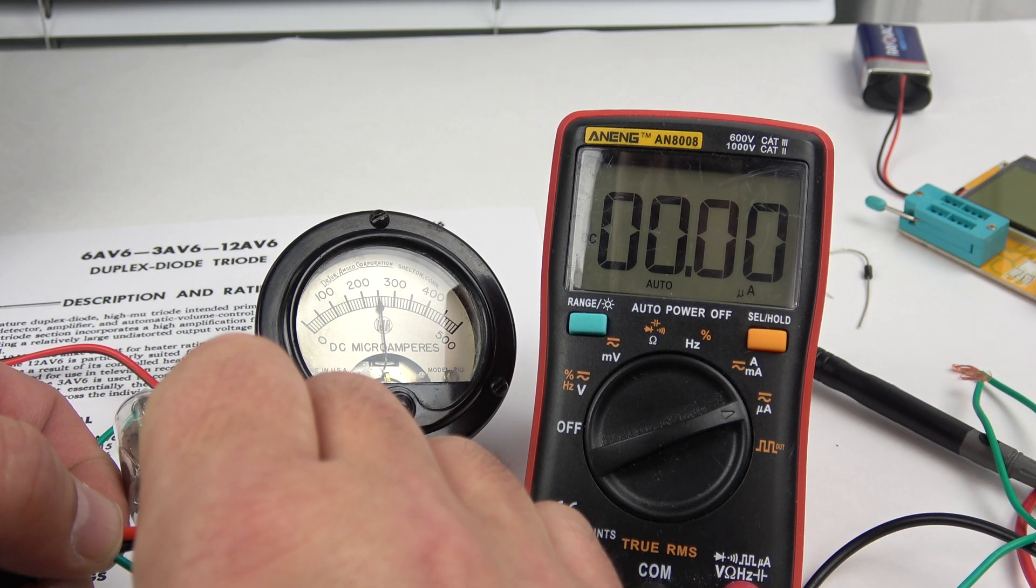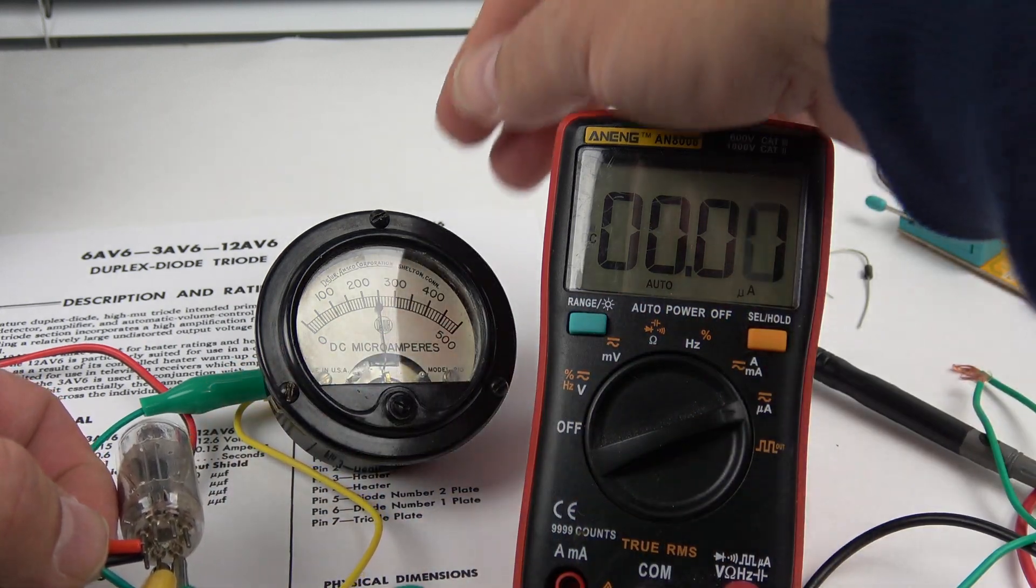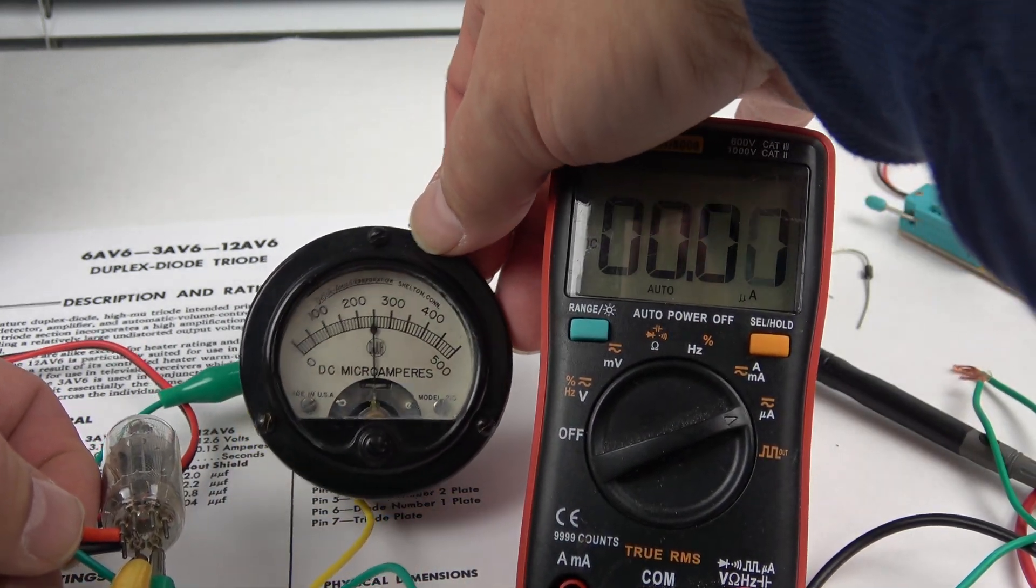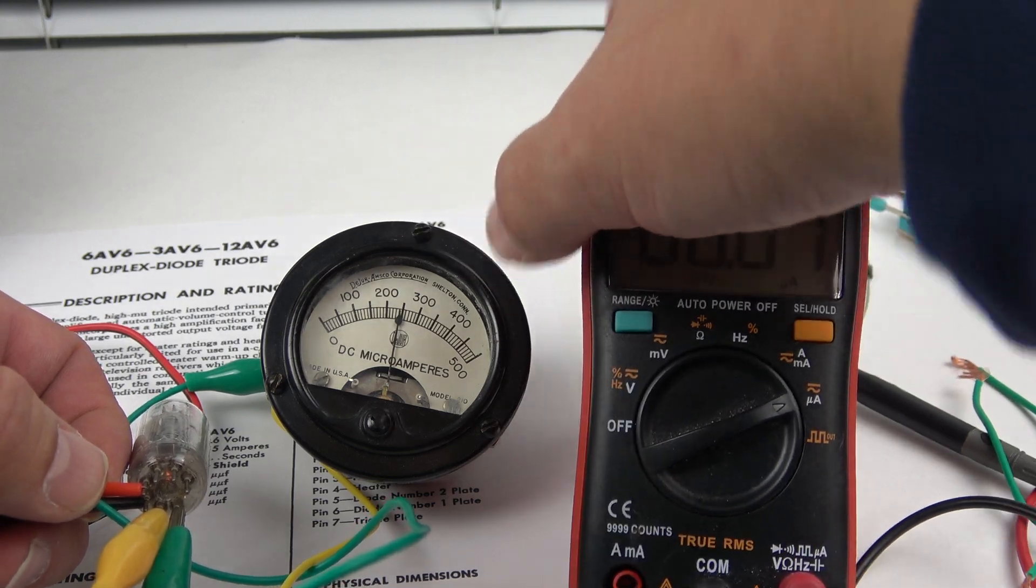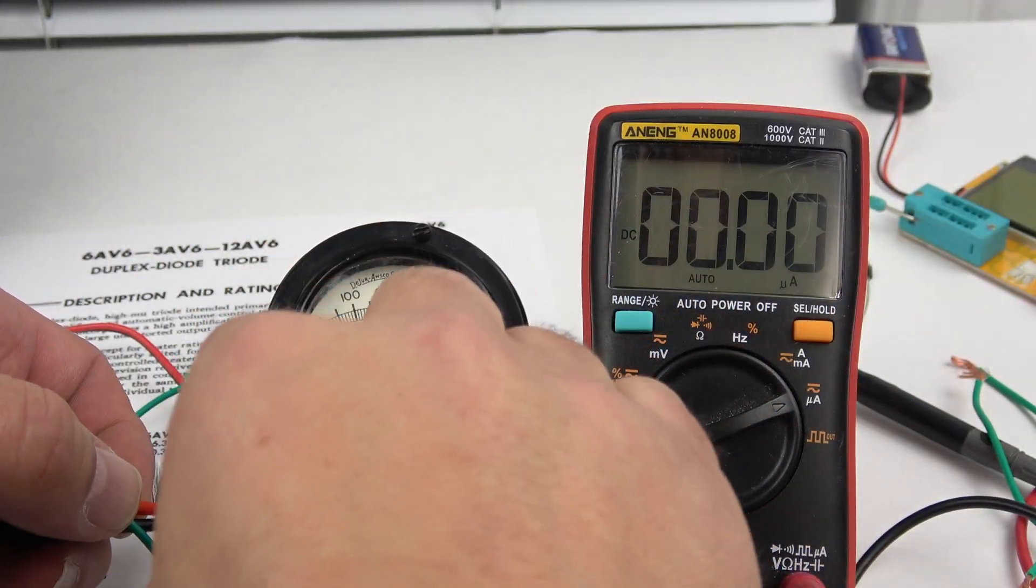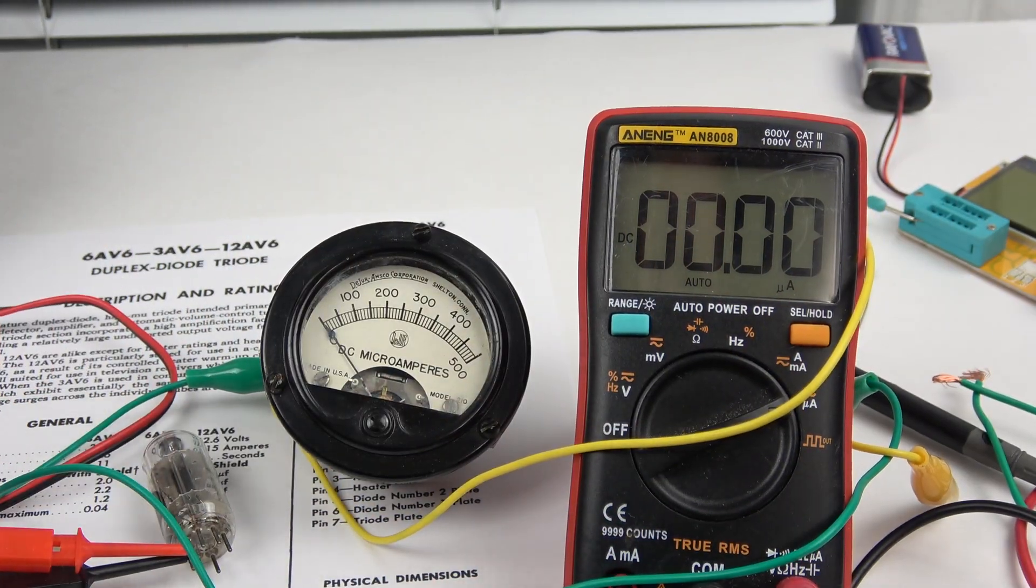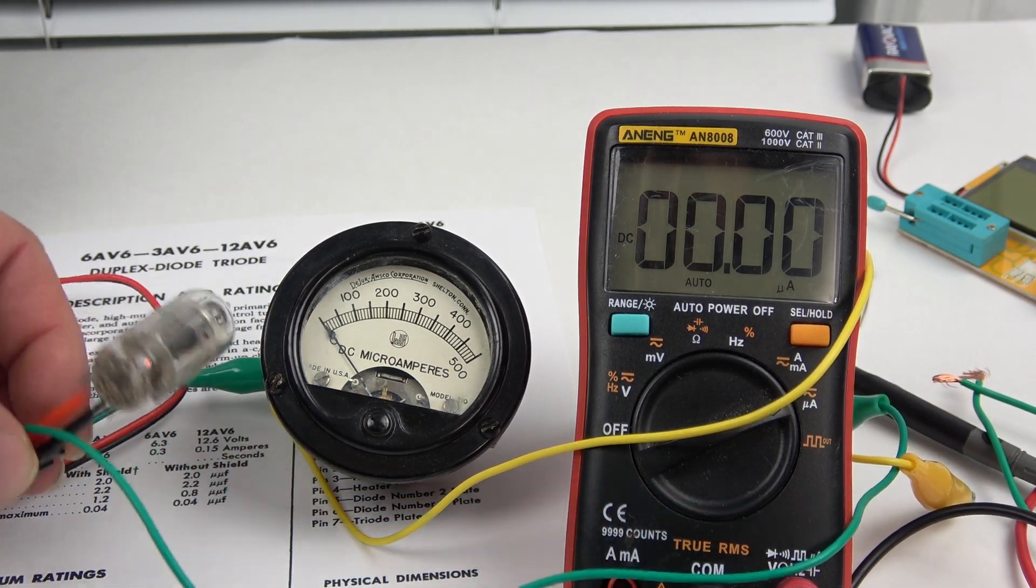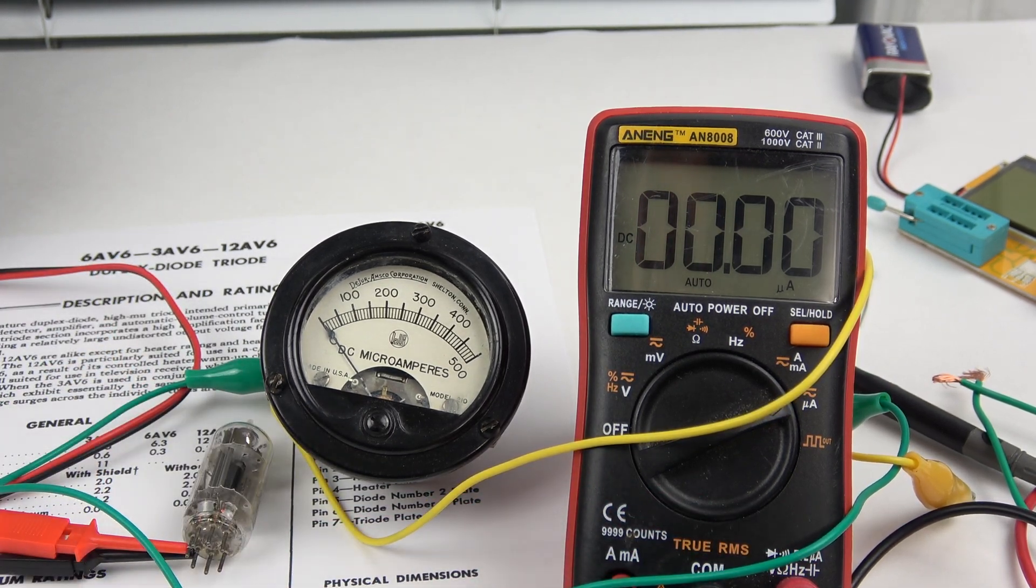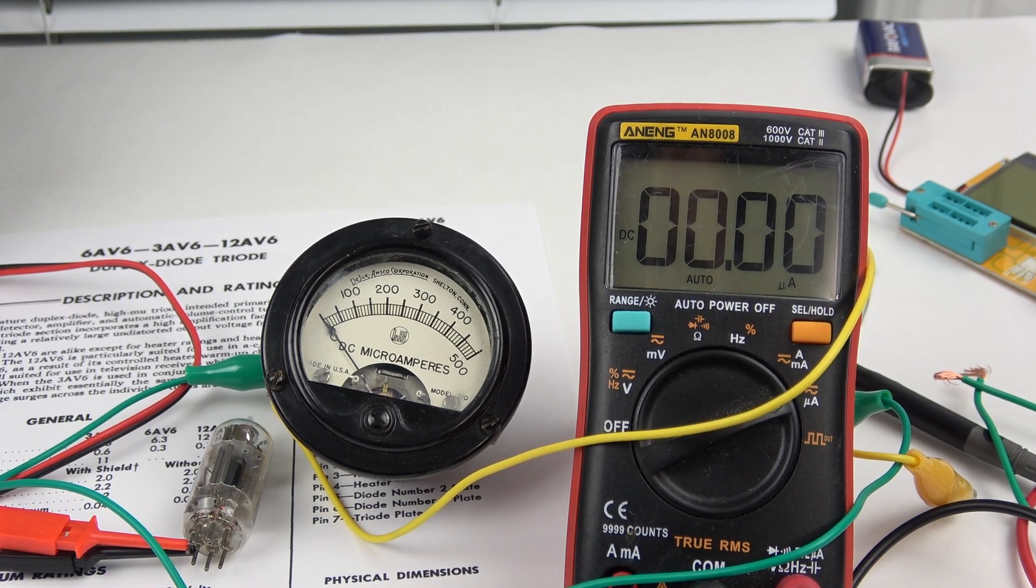Yeah, check it out. There you go. Power out of a vacuum tube. I wonder how many vacuum tubes you'd need to light an LED. I have to try that sometime.